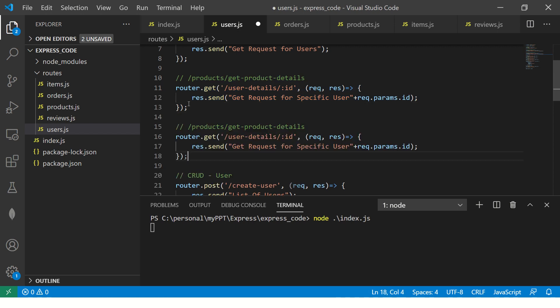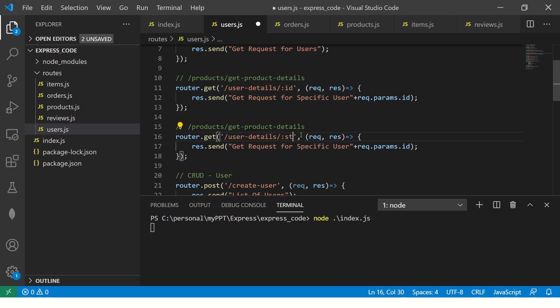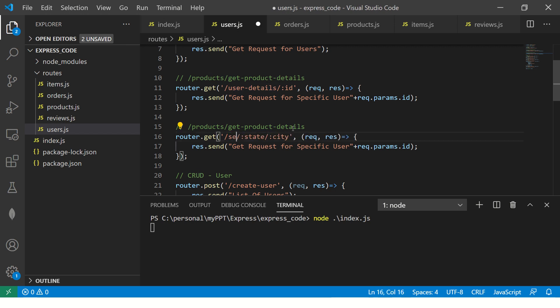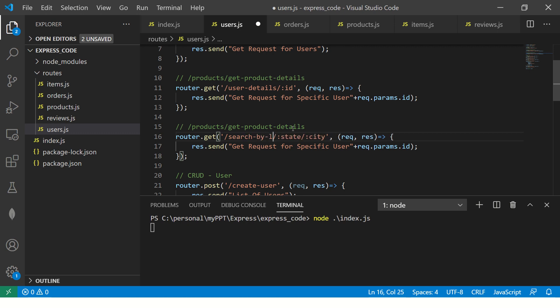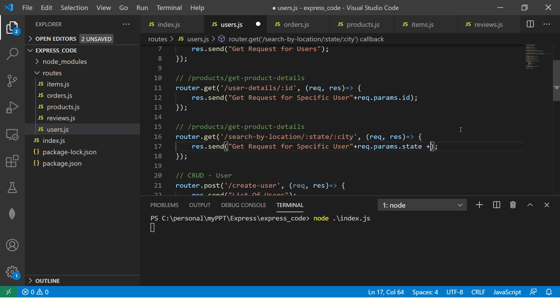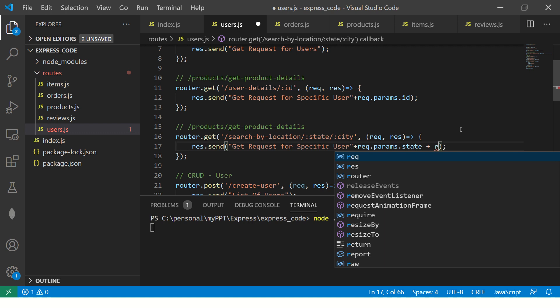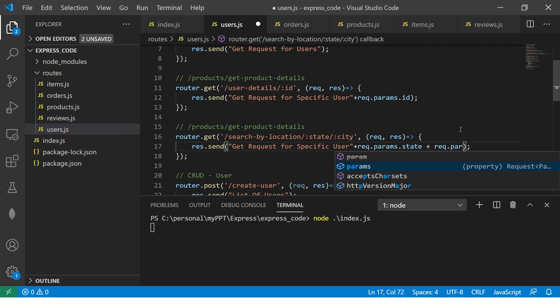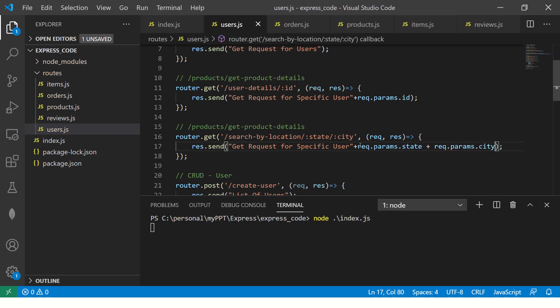The same is captured here, or I can pass a string, that is also fine. So what it means is that I'm able to pass a dynamic value to the route. Now similarly, I can pass one more. So here I am passing state and city. I can say search by location.